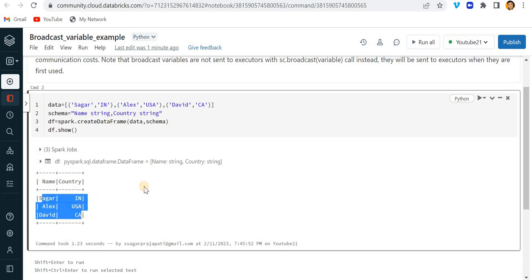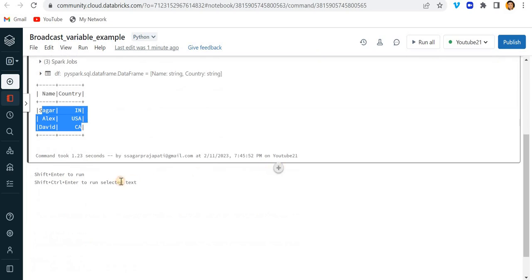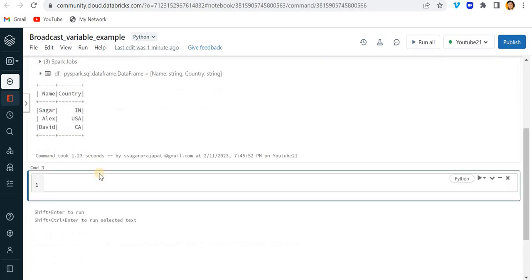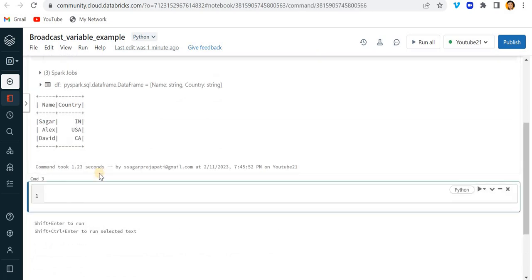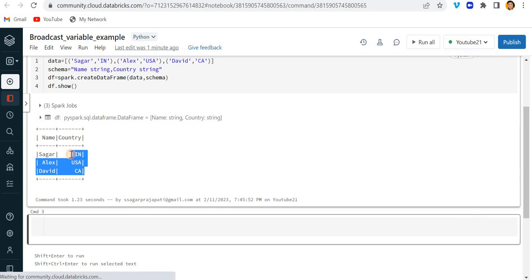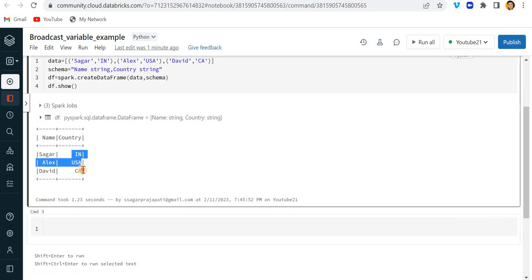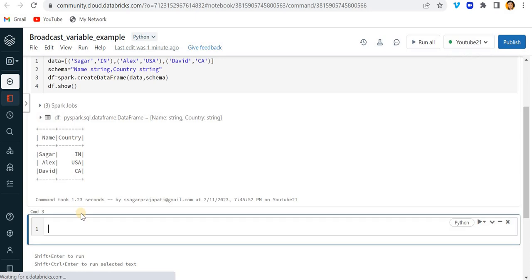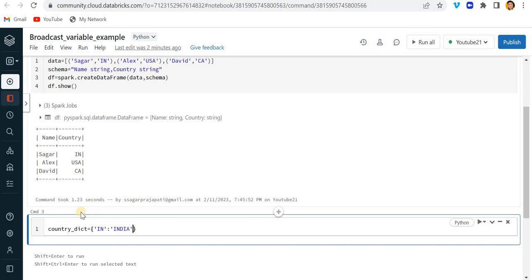Now we will see how we can create a broadcast variable. Right now what I will do is I will create one mapping dictionary which will map IN to the full form India, USA will be mapped with United States of America, and CA will map to Canada. So country_dict equals IN is India, USA is United States of America, and CA is Canada.